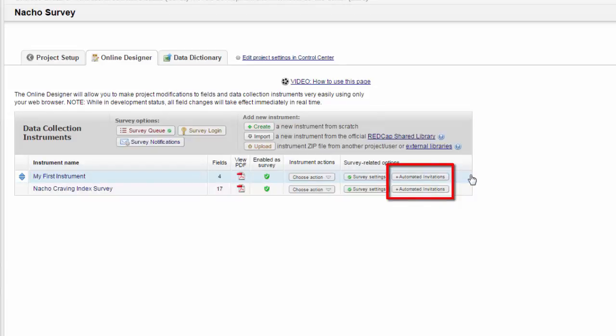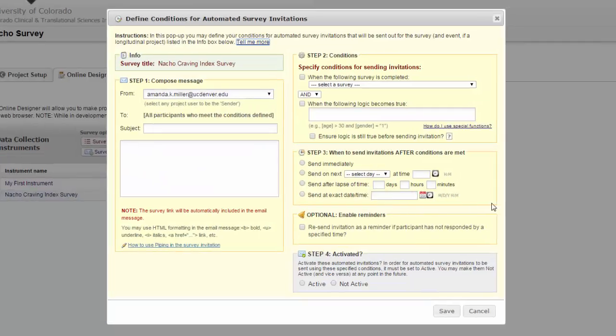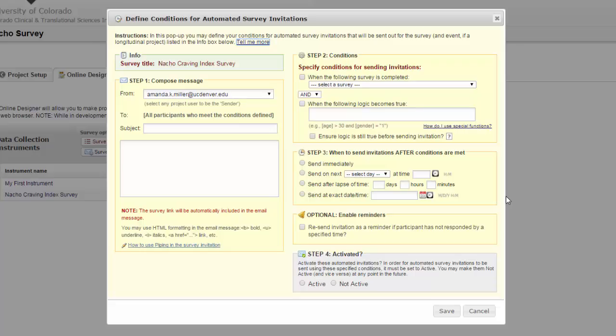The other option is to use automated invitations. Automated invitations look and function a lot like the regular survey invitation. There are two primary differences.